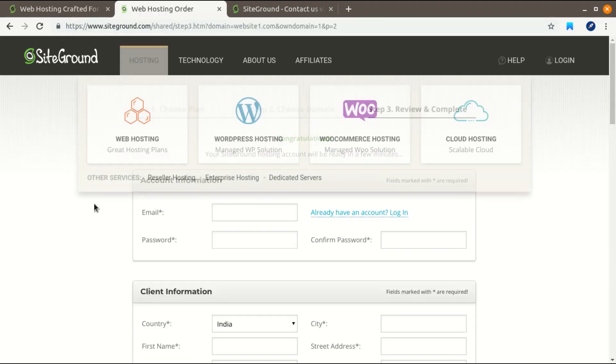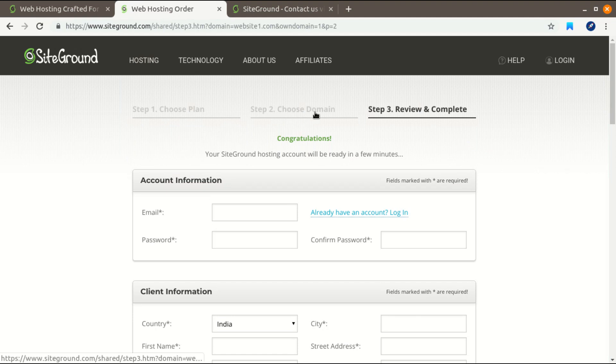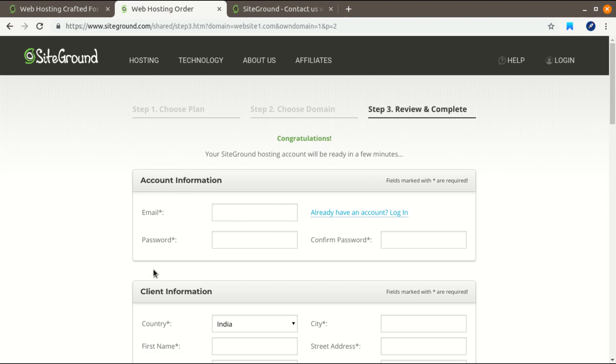Second, when you choose your package, in the second step you have to choose a domain name. So I have just completed these two steps, chosen a domain name, and in the third step you have to enter the account information about email address, password, and all the details.